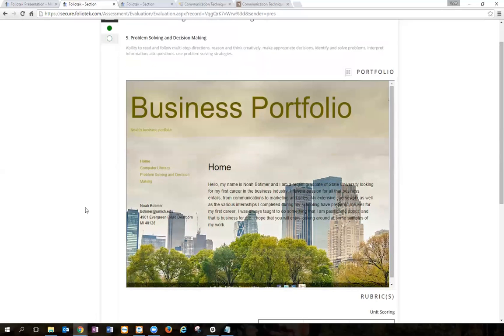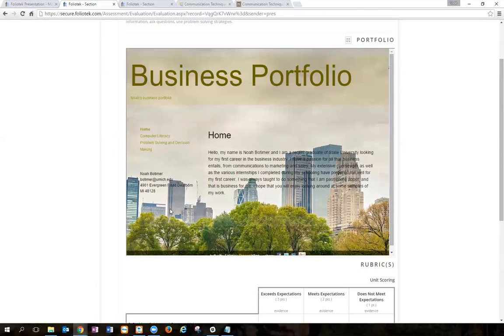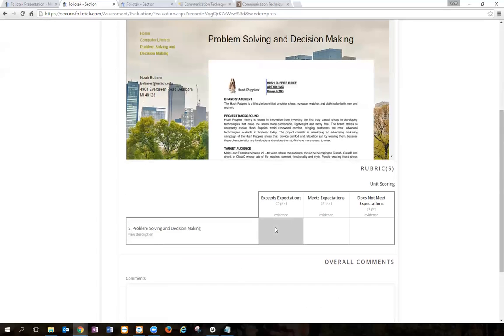Here this particular portfolio was also aligned to another standard on problem solving and decision making. So I'm going to look through the work, look at this specific page on that category, and score it.